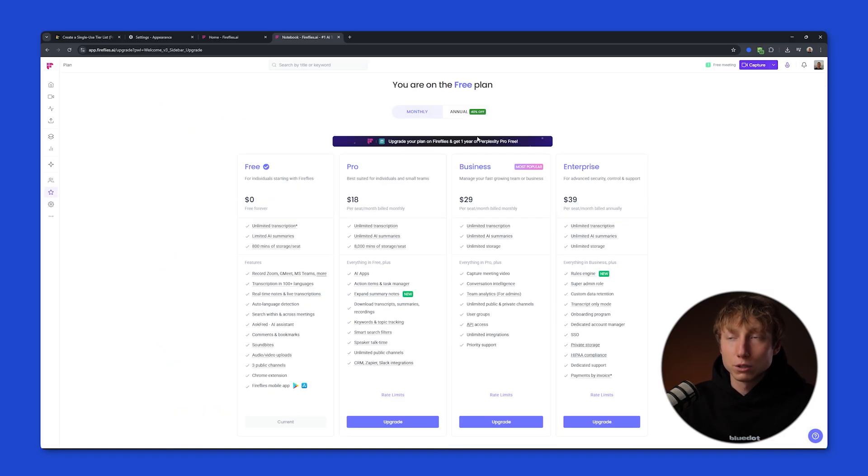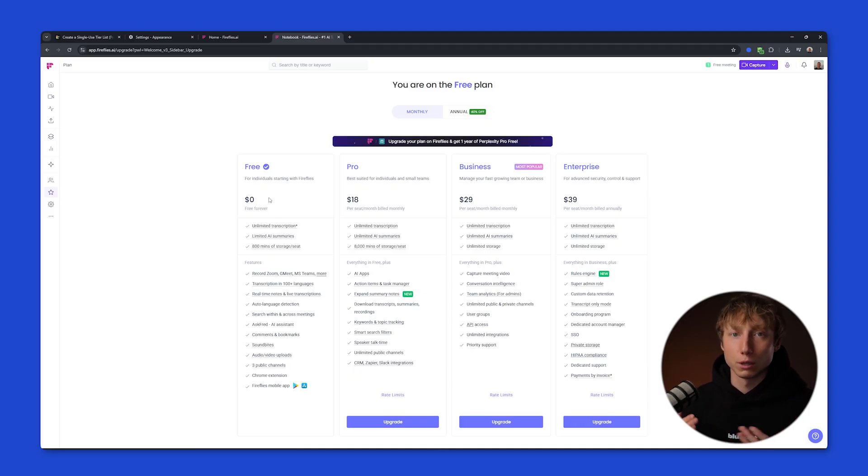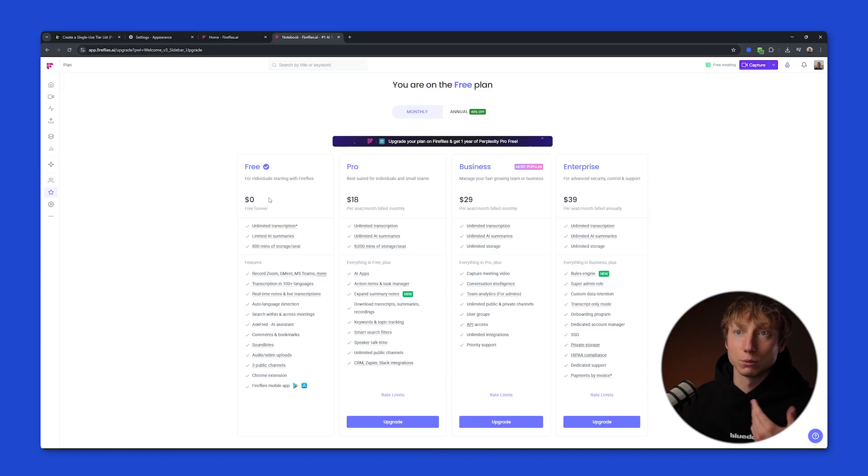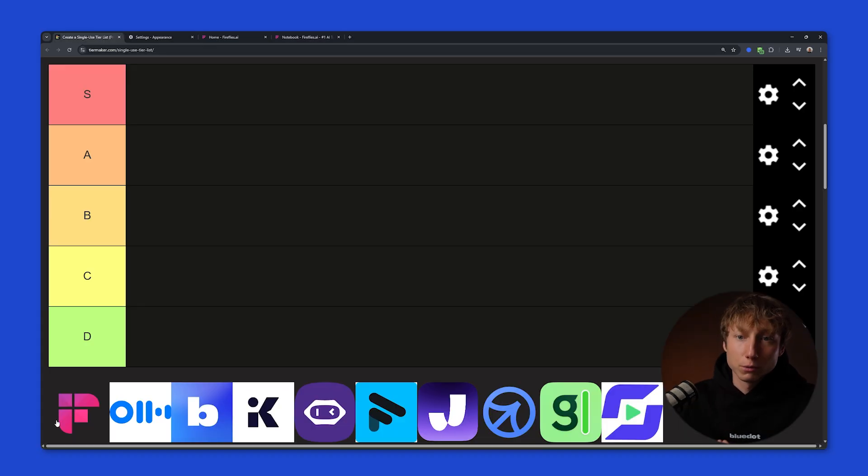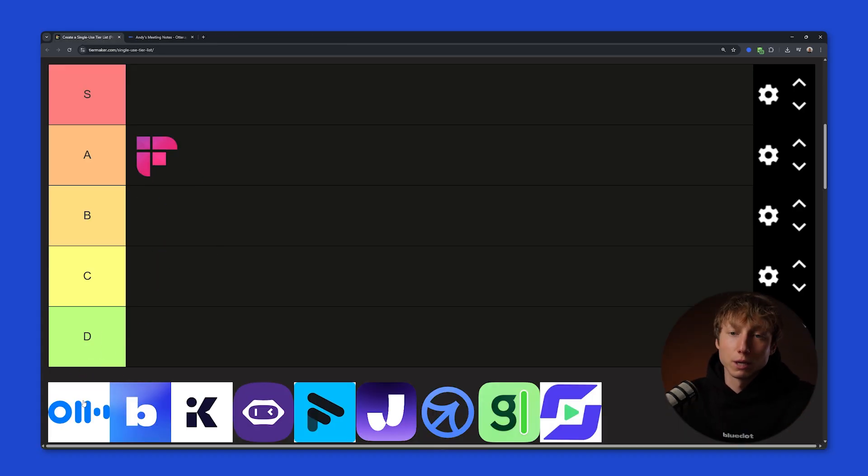The pricing policy is also quite straightforward. The only thing is, it would be nice to try out the full functionality on the free plan to really understand whether I want to upgrade, or if the free plan will be enough for me. So Firefly's goes straight to the A tier.